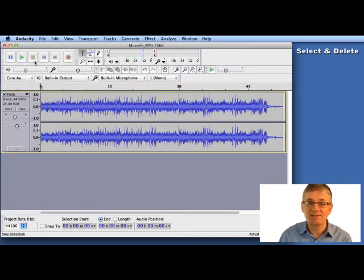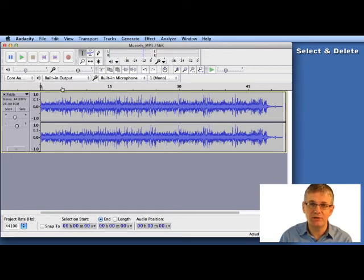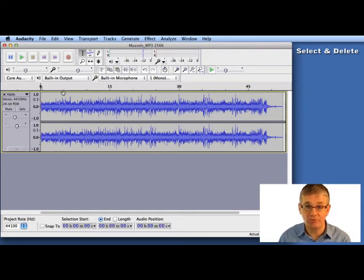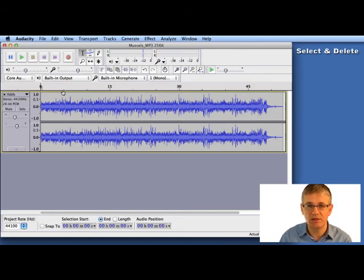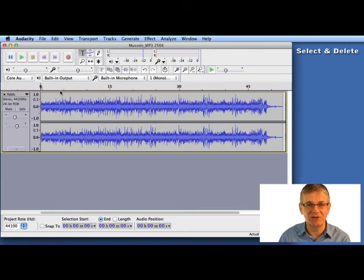So: selection tool, select the sound you want to remove, delete key on your computer. And of course make sure you use your ears as well. It's nice to use the visuals, but it's also good to preview and listen and make sure you're making the right selection with your ears. Good luck.